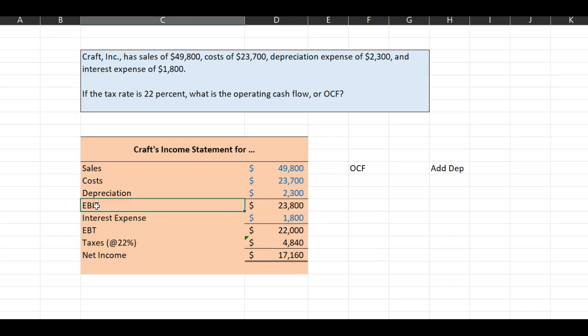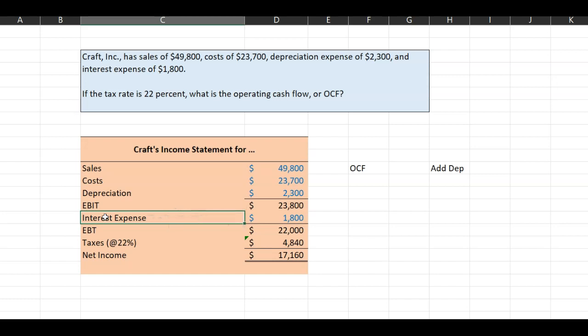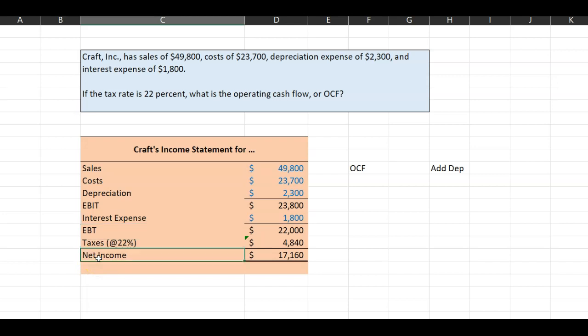And then there's another cost, which is interest expense, which is a financing cost. Whenever we are trying to measure a firm's operating cash flow, which is cash flow that is being generated by operations, we don't care about its financing expenses. We only care about its operating expenses and the operating income.